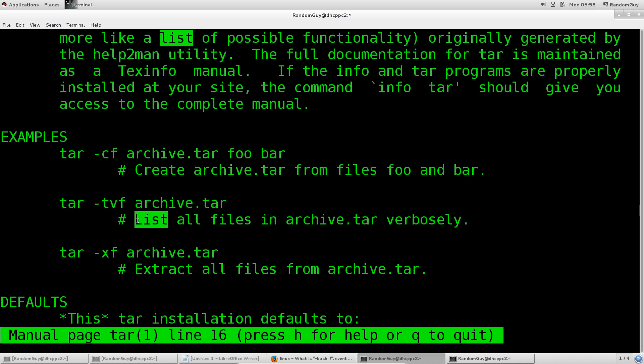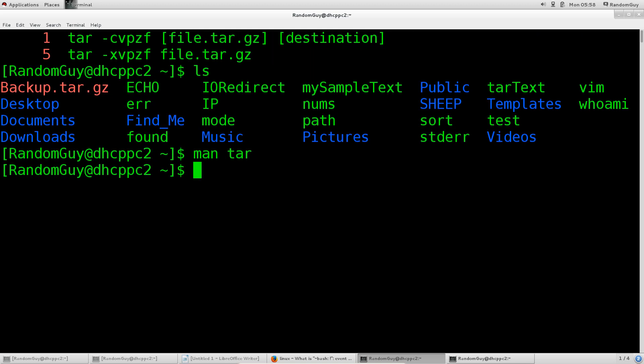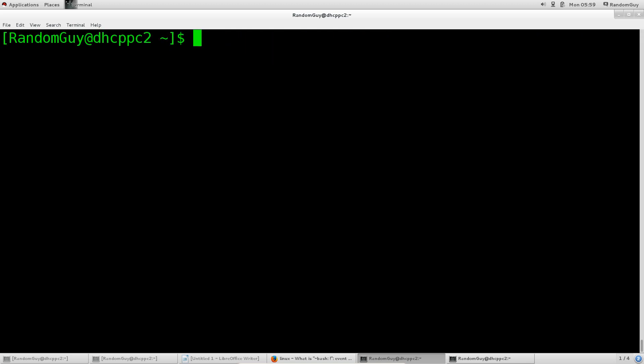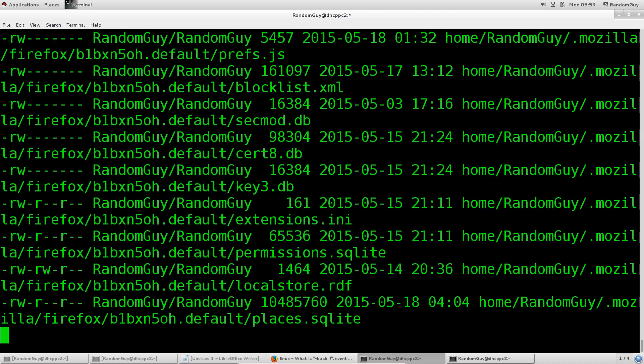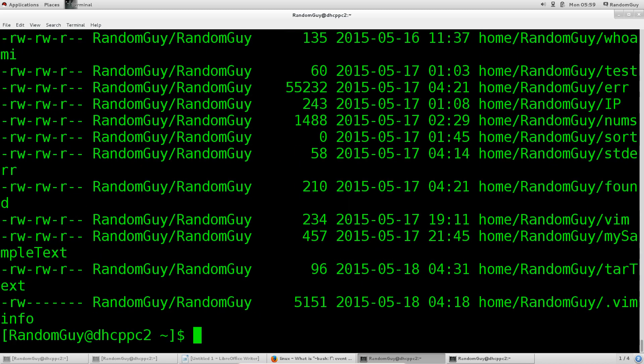Under examples you have tar space dash tvf archive.tar. What does this do? It says list all files in archive.tar verbosely. Now we can remove the verbose output as well, but I'll show you what I mean by that.